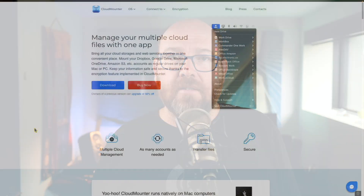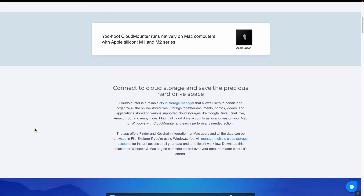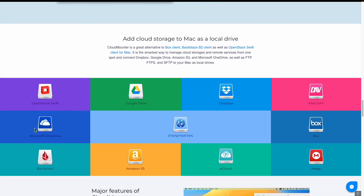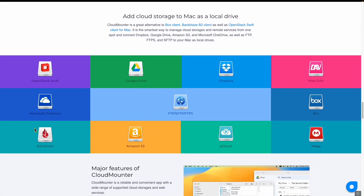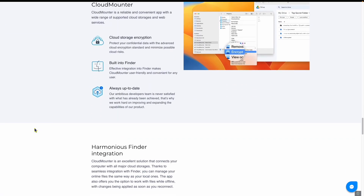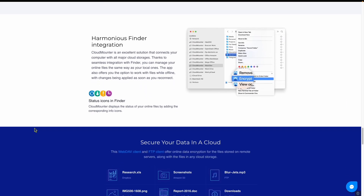First, there is Cloud Mounter. Cloud Mounter is a really cool tool that comes in the Setapp subscription. It allows you to mount drives to your Mac that are normally available on S3, Google Drive, OneDrive, FTP, WebDAV, and a bunch of others.